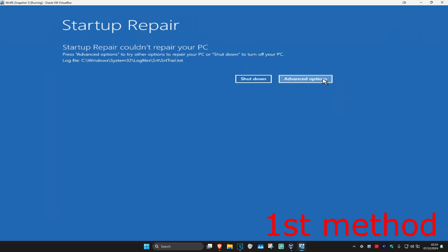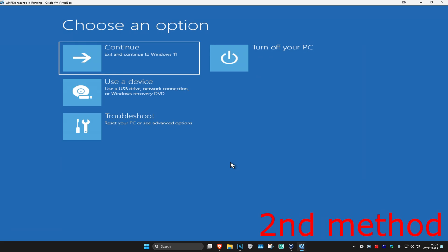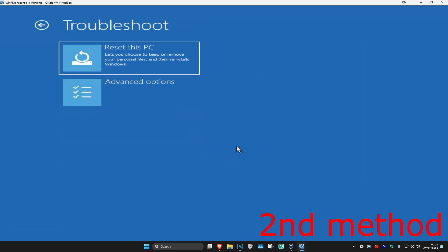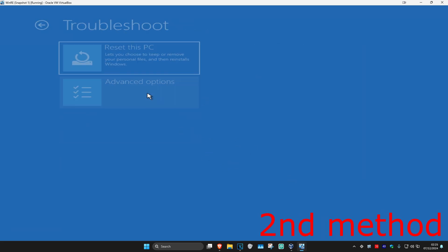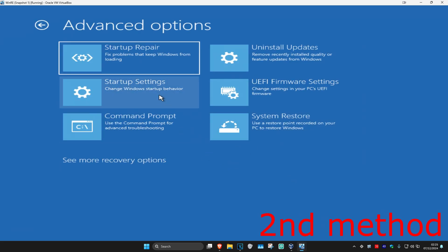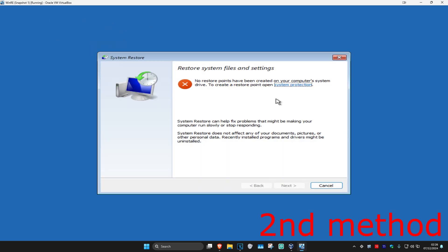If not, click on Advanced Options. For the second method, click on Troubleshoot, Advanced Options, and then System Restore. If there have been any restore points created on your system, click on Next and go back to your restore point. This should fix your problem.